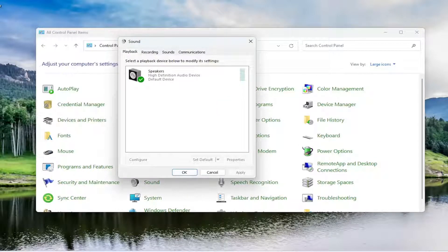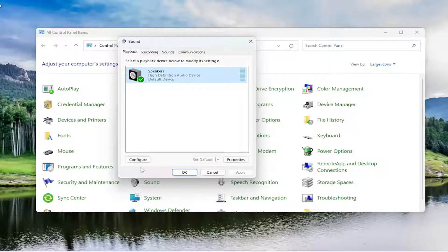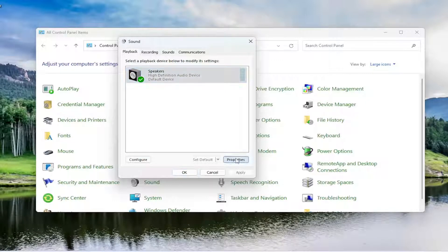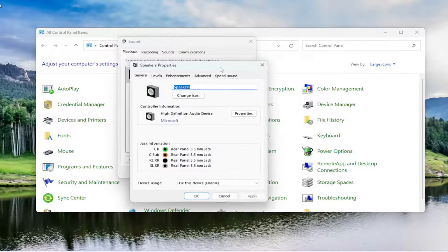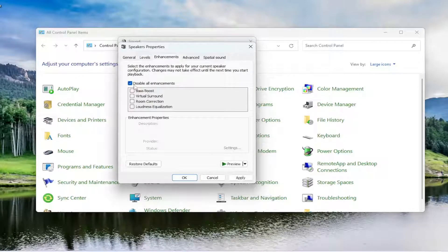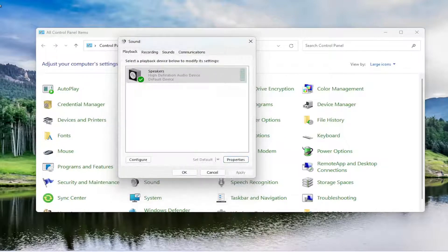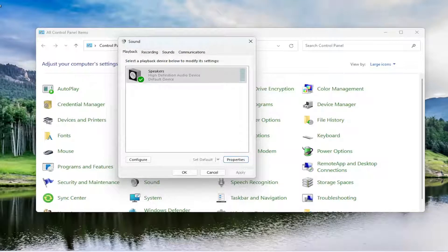Now you want to select the playback tab if it's not automatically selected. Select your speaker or output device and select the properties button. Select the enhancements tab. And you want to make sure disable all enhancements is checkmarked here. And then you want to select apply and OK. And then see if that resolves the issue.